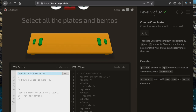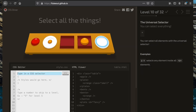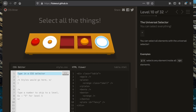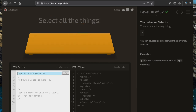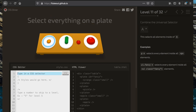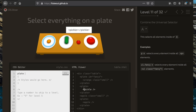For this task we're going to select all the things, so we use the universal selector, which is an asterisk. Then to select everything on a plate, we first specify the plate element and then use the universal selector to grab everything that exists within it: 'plate *'.